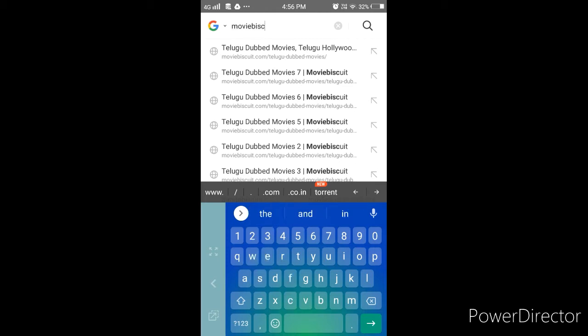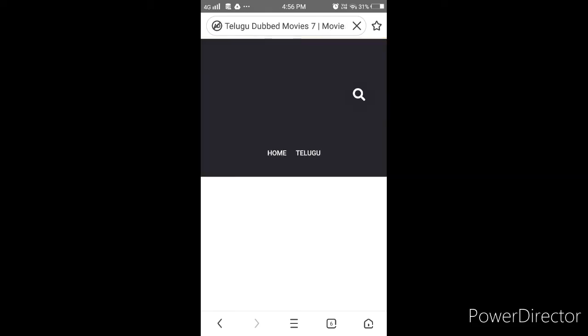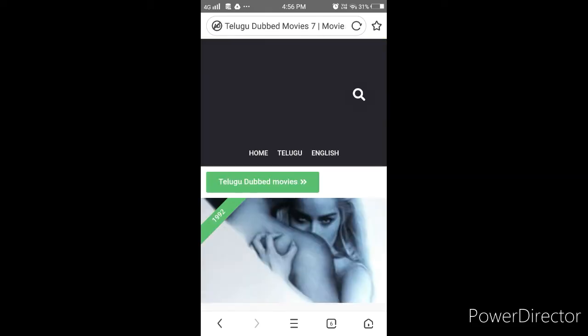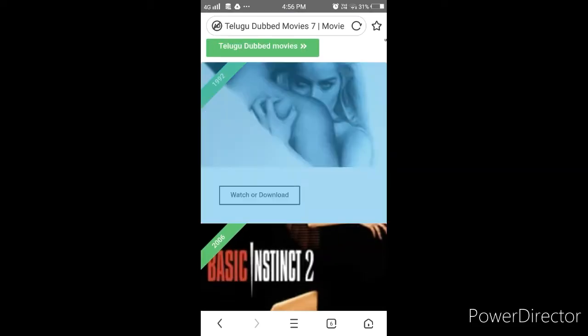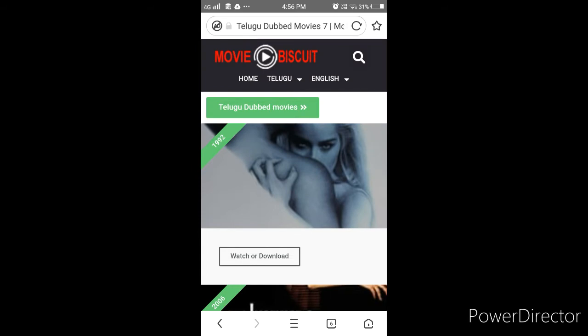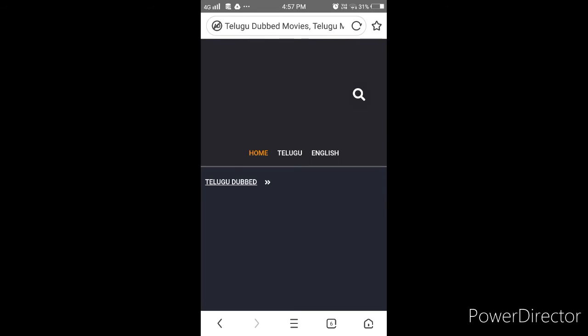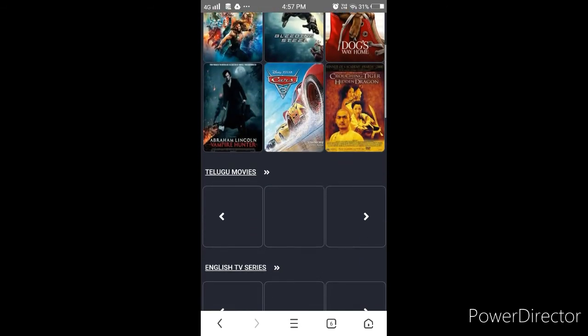Movie Biscuit, friends. And you can search Movie Biscuit. Just open it. Movie Biscuit will show you short films, TV series, and Telugu movies. You can see different categories.